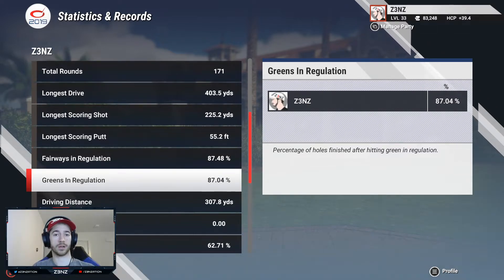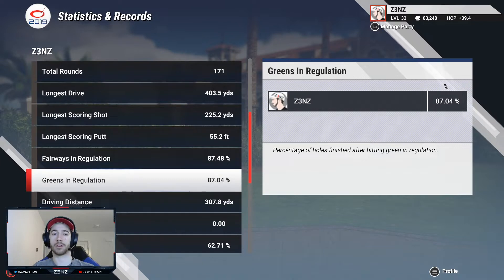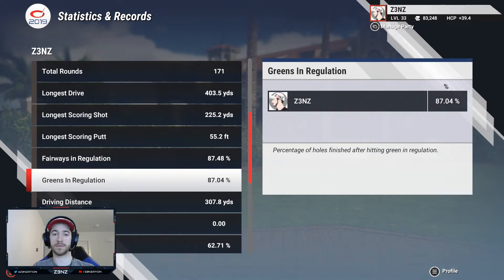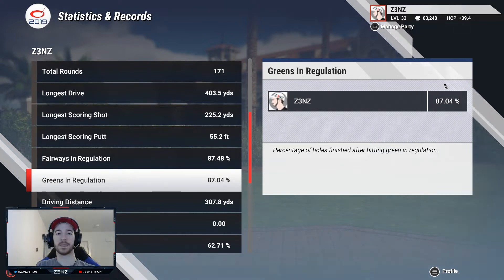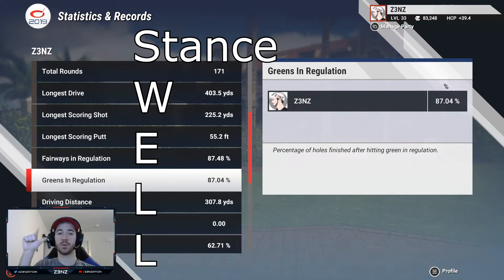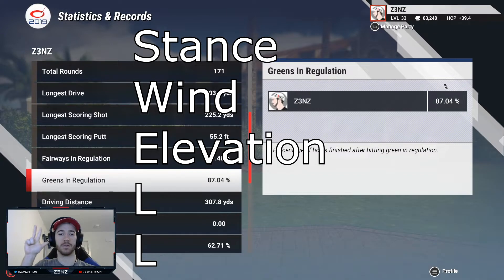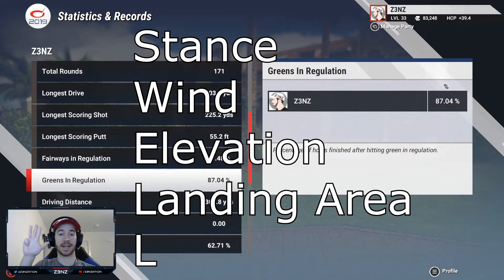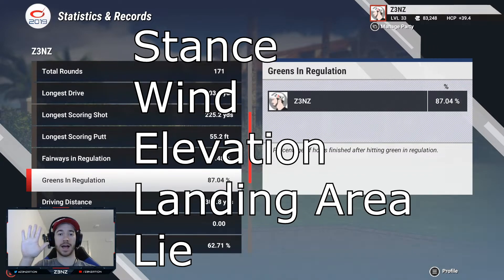Just like the last video, here is another acronym to help you remember these variables: SWELL — Stance, Wind, Elevation, Landing area, and Lie.